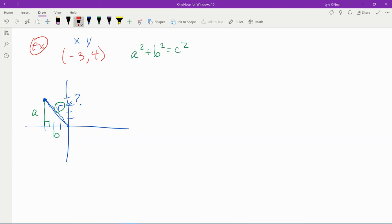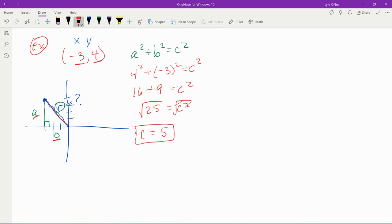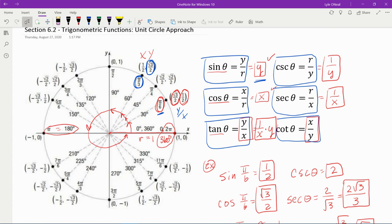Let's plug in: b corresponds to x = −3, a corresponds to y = 4, and c is the hypotenuse, which is also the radius. Four squared is 16, negative three squared is 9, 16 plus 9 is 25. Taking the square root gives c = 5. So the radius is 5, which is not 1, meaning we'll use the formulas that include r.